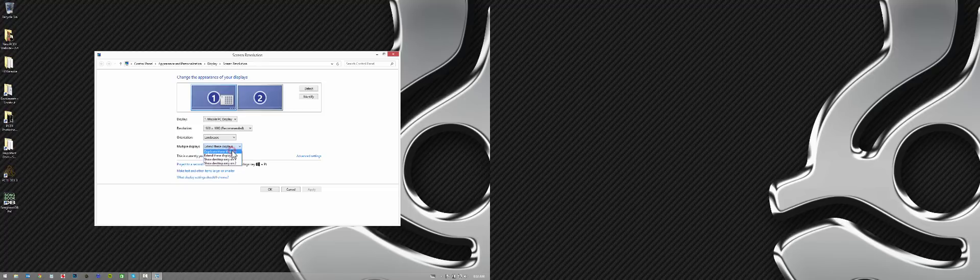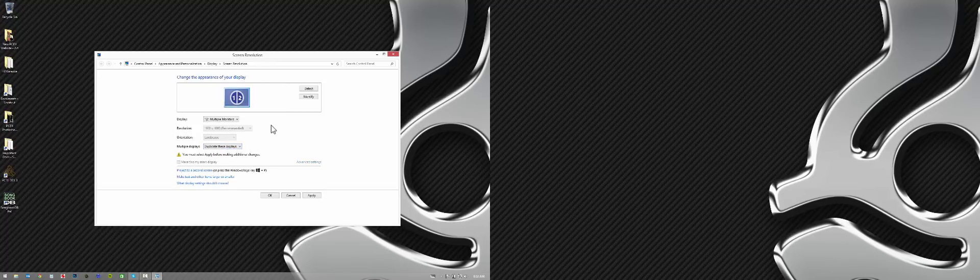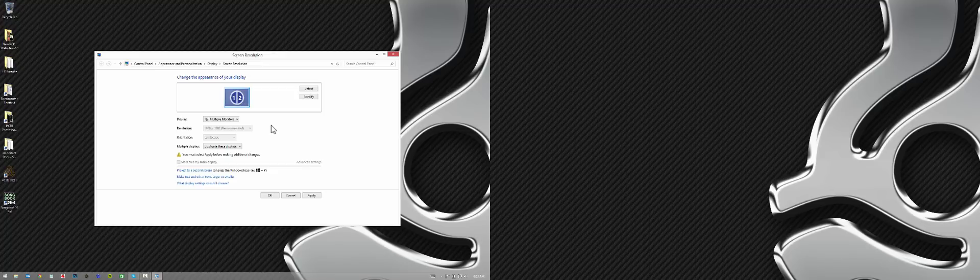But typically, it'll open up in this mode, which is duplicate these displays. And what that means is it's just going to mirror the image. You're going to see the exact same thing on your machine on the secondary display.